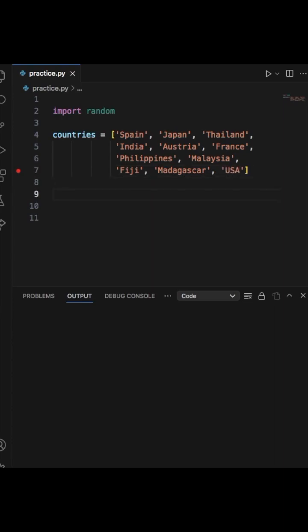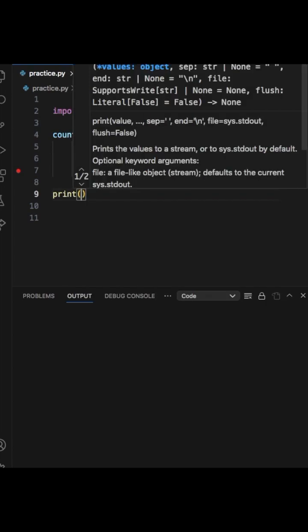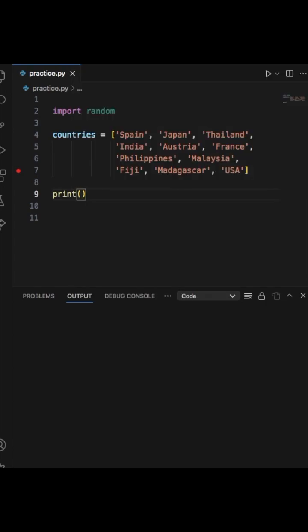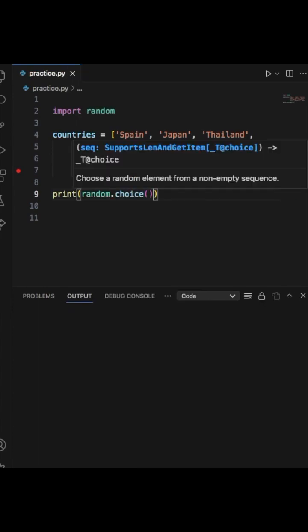And then all we have to do here is print random.choice, and then from here we're just going to insert the variable countries.